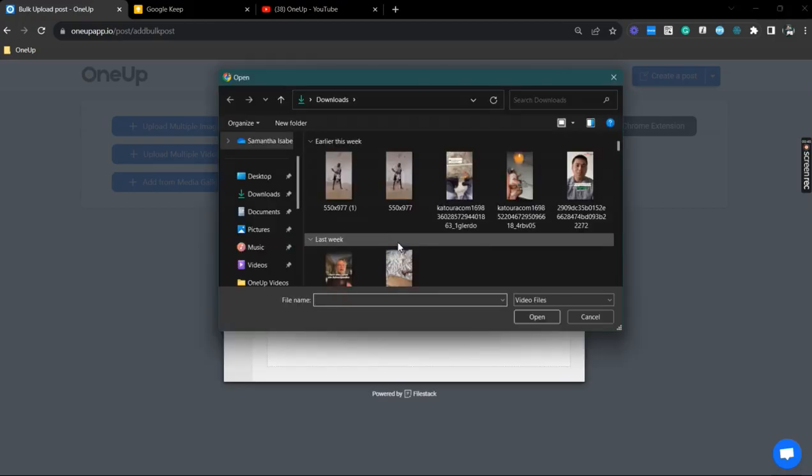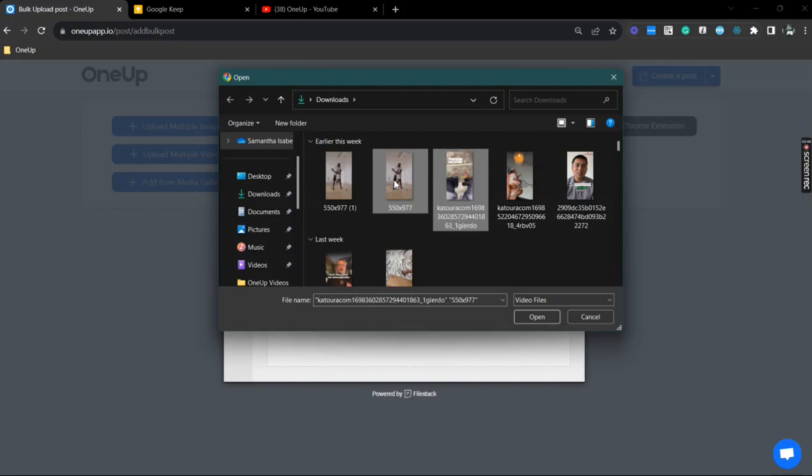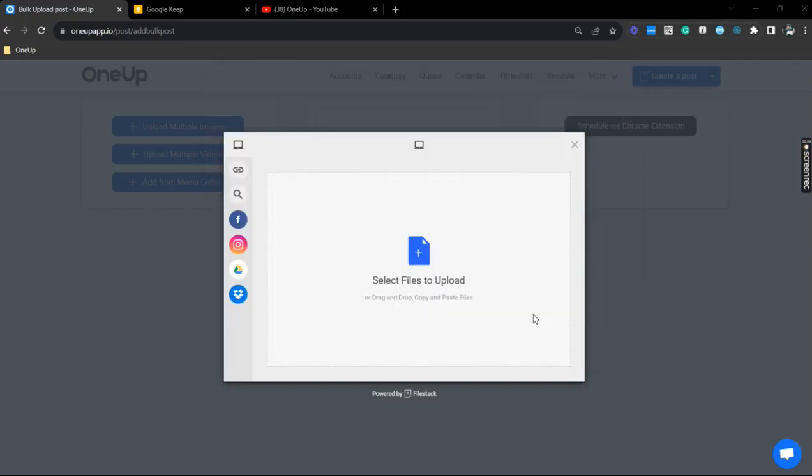So just for example, we're just going to use 3 videos, but you can actually upload 10 videos at a time.